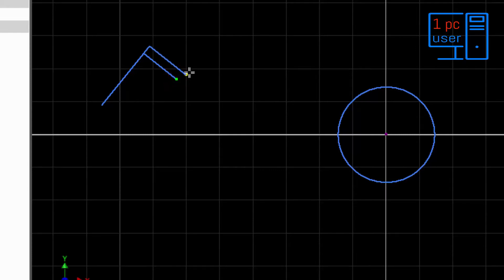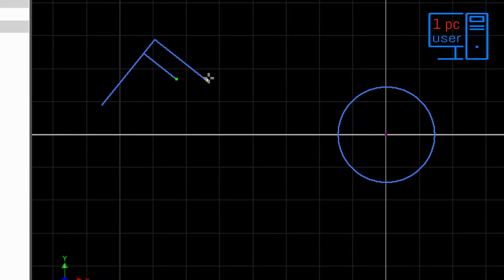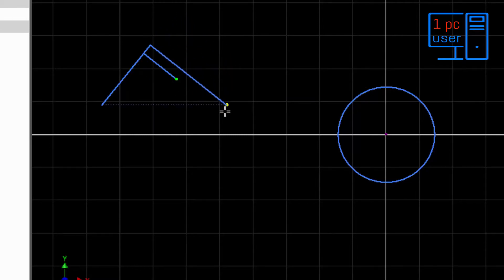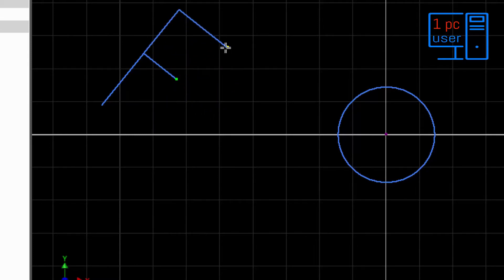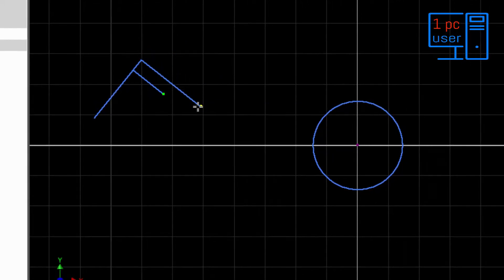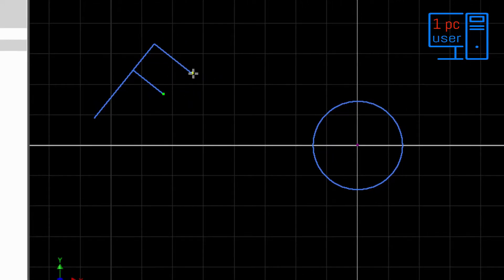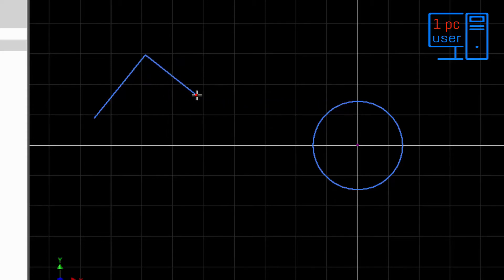As you can see, I cannot change the perpendicularity of the second line with the first line — that means the perpendicular constraint is permanent. But the endpoint is not permanent, because I can change it. So I think now you understand this.